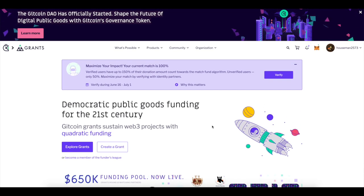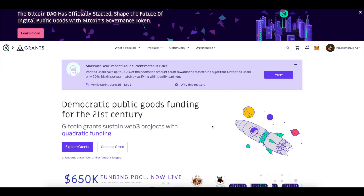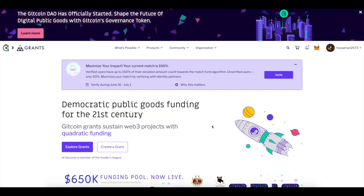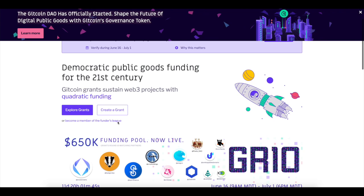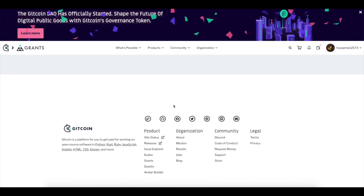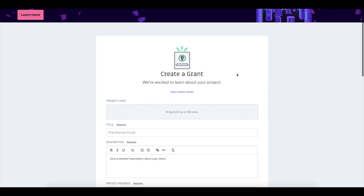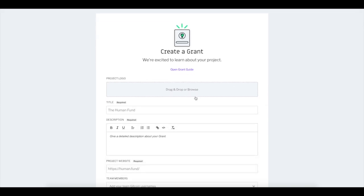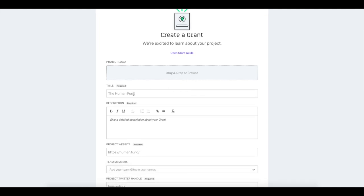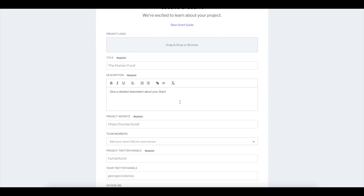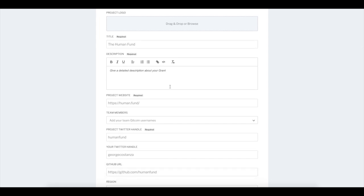Let's talk about why Gitcoin grants are important. They allow you to fund anyone who is educating, building, or launching a project. If you're thinking about launching your own cryptocurrency project, this is a great place to go. You easily create a grant — first off, you need a GitHub account, which is really easy to set up. Then you select your project logo, what funding you're looking for, and what the project is about — whether it's a channel, a group, or your own website.